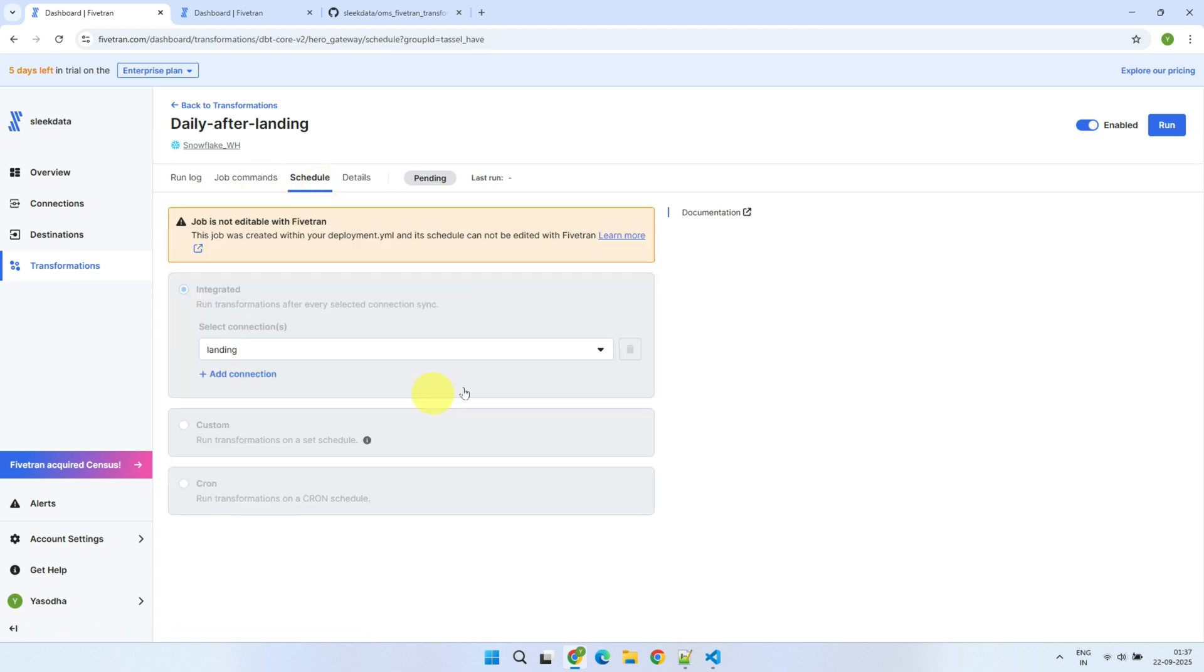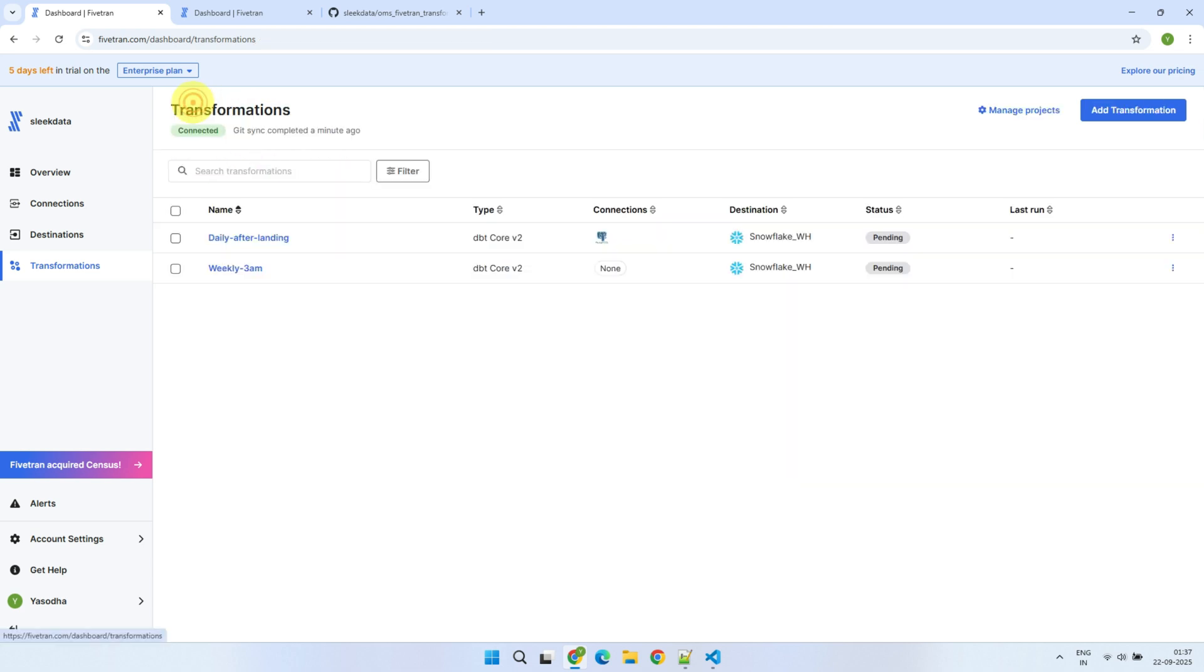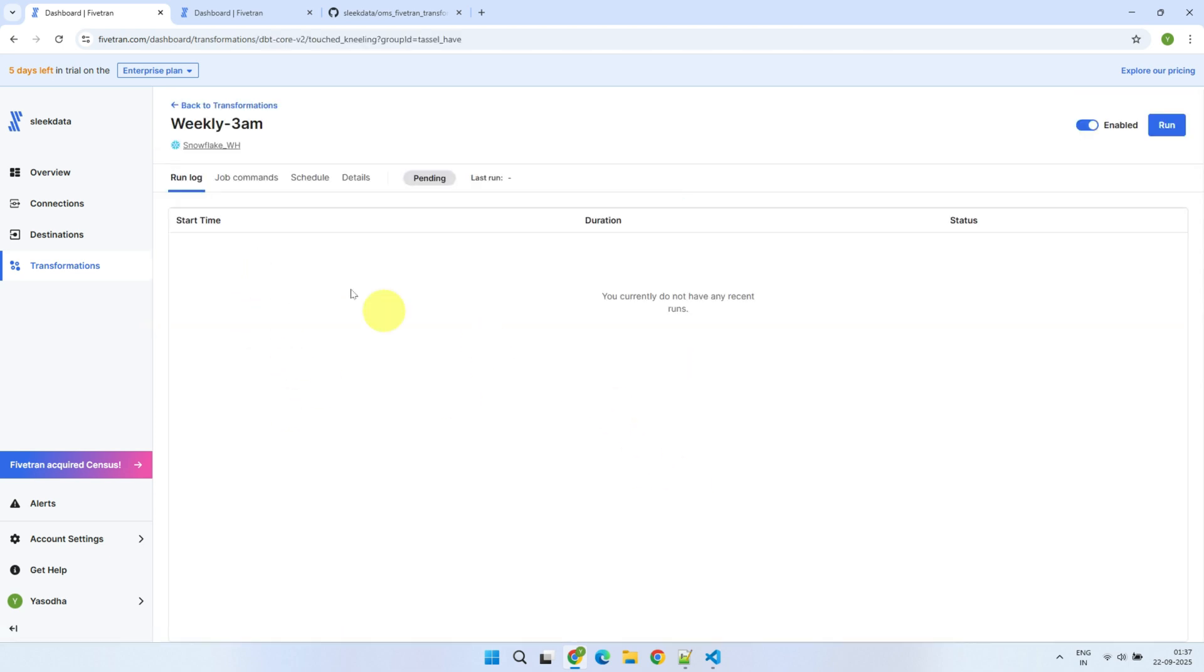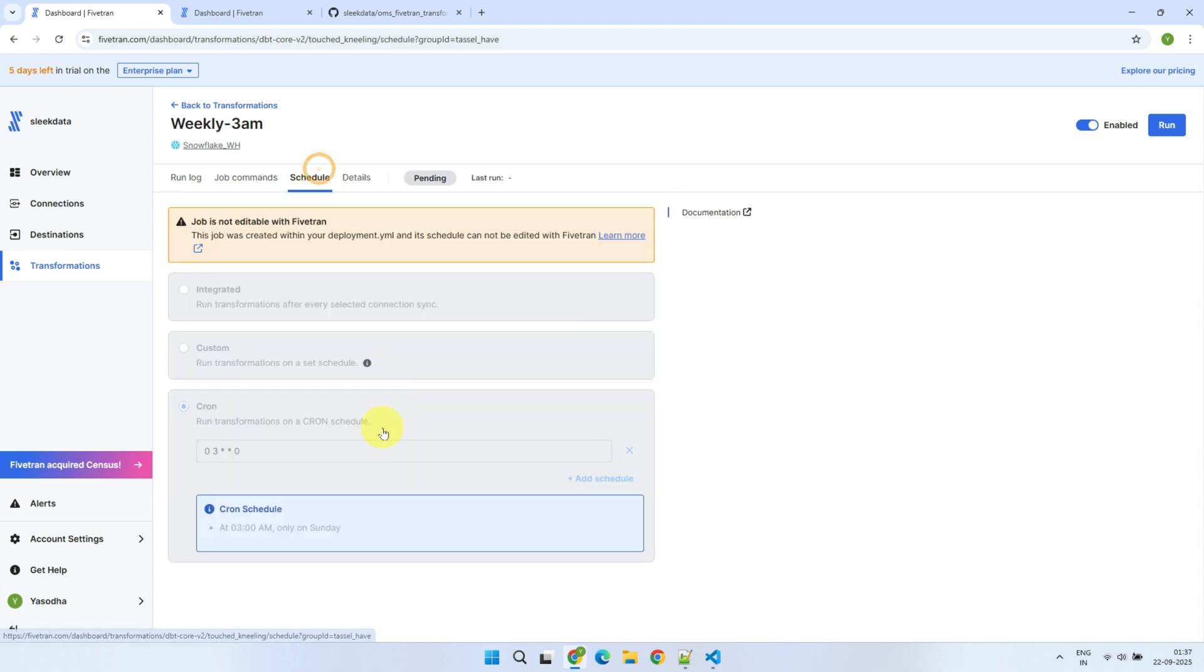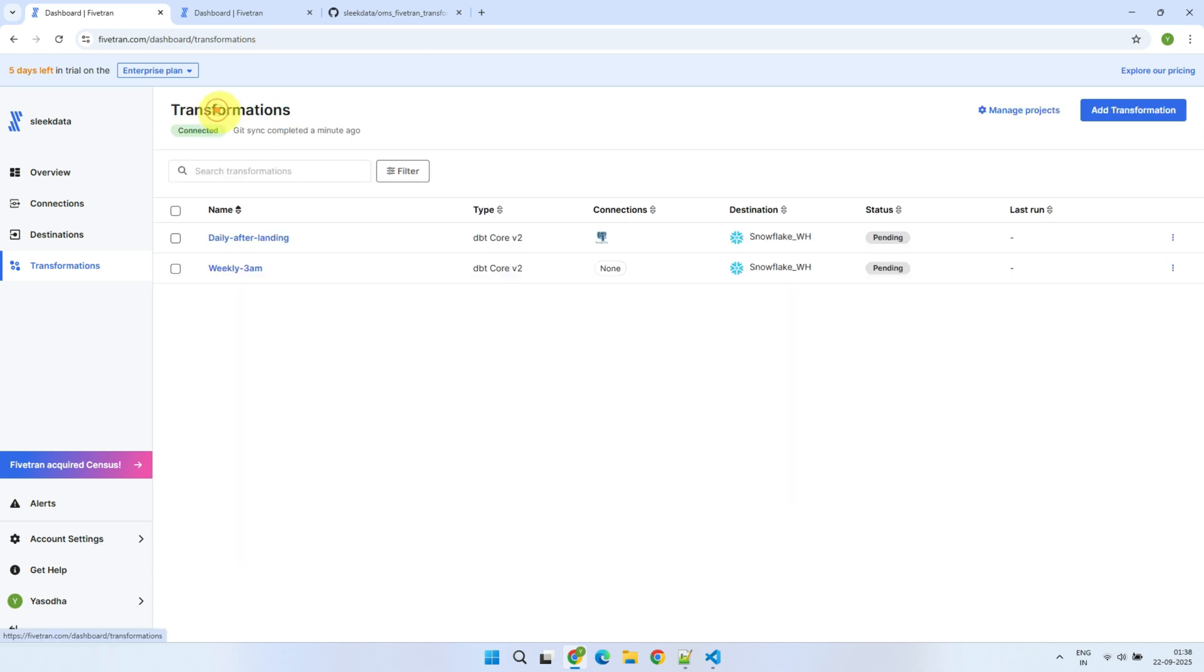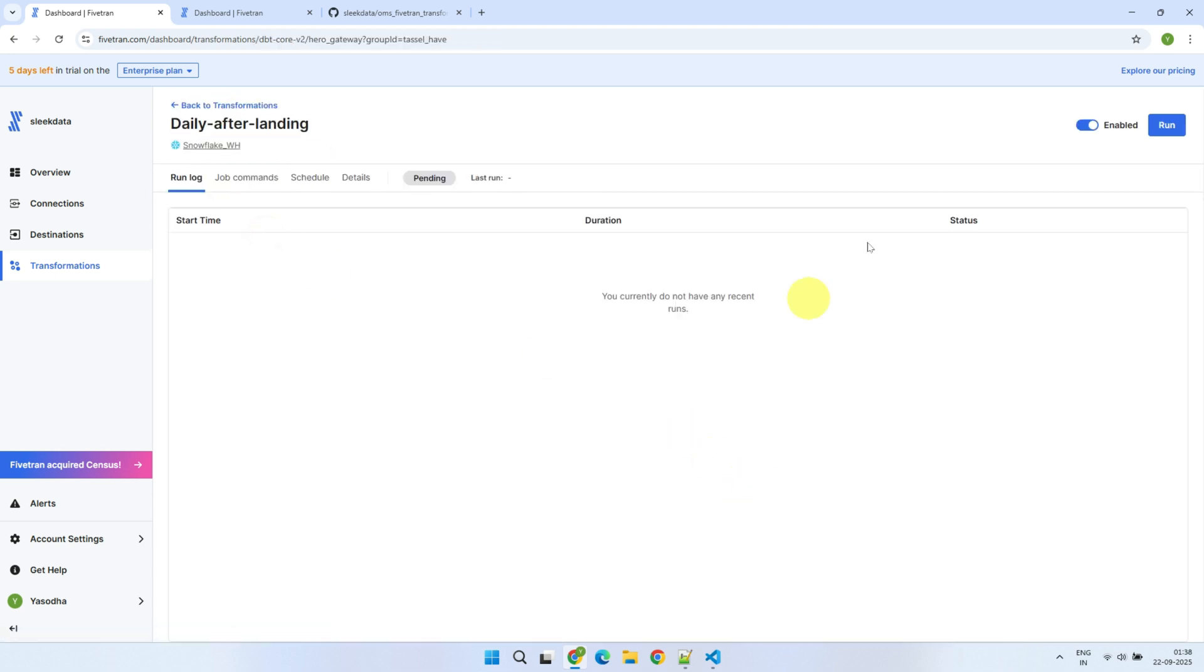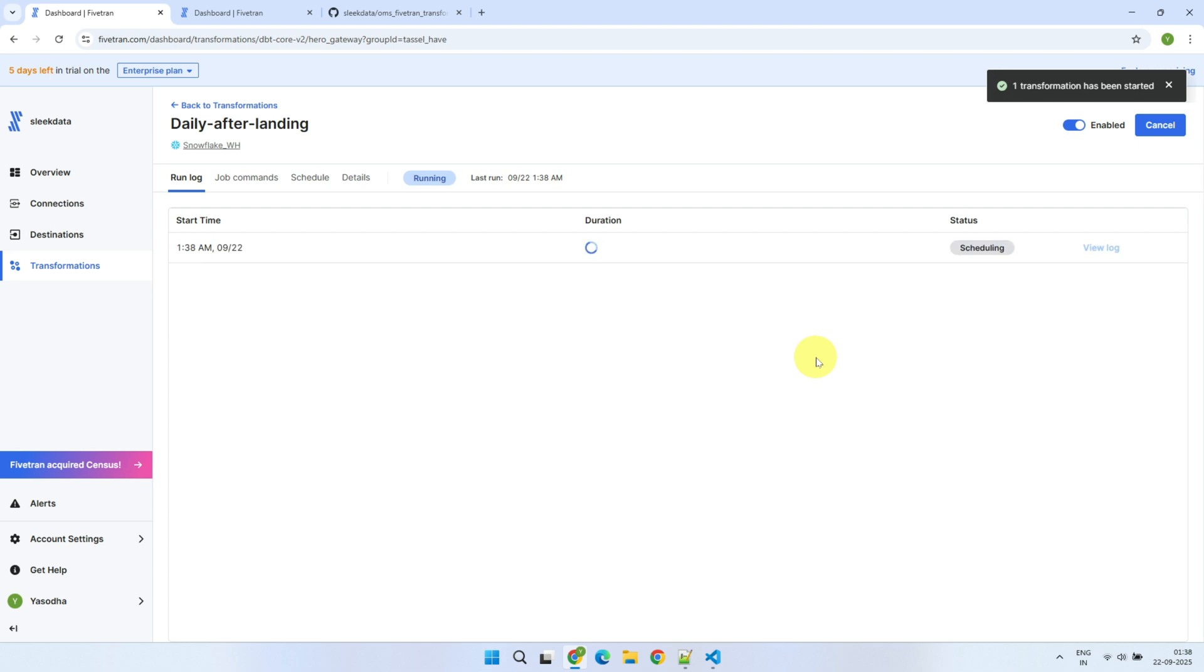As defined, the first job will wait for the connection to complete its next sync, but you can also trigger it manually whenever needed. Similarly, the second job is scheduled for next Sunday at 3am, just as expected. Let's go ahead and manually trigger both jobs to verify that everything is working correctly.